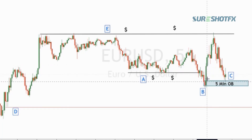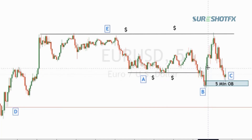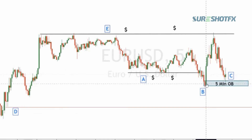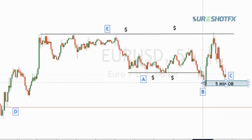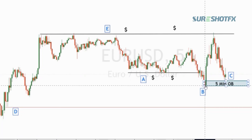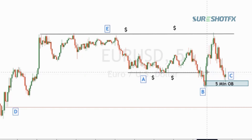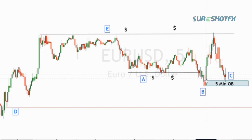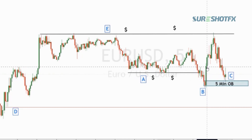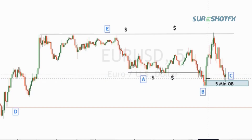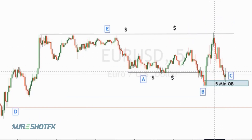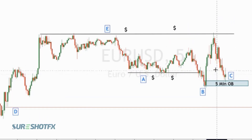Getting back to this pullback region — price gave a strong pullback but left some imbalance in this area. There was actually an indication of an order block, but that's a more advanced concept. For beginners, price left some imbalance in this area right here, and then moved up to this resistance area.